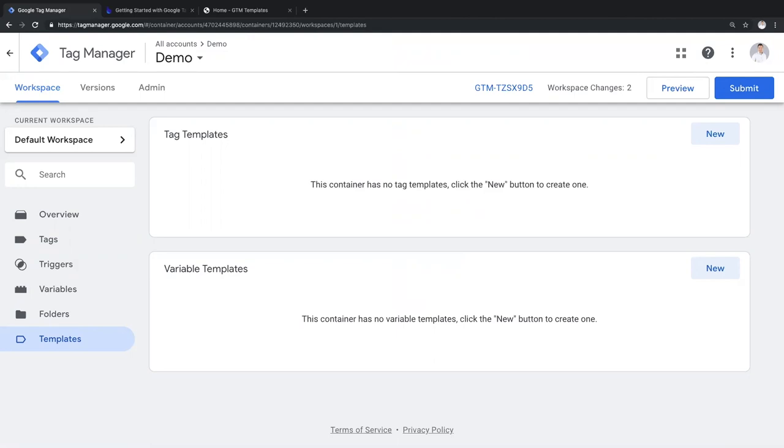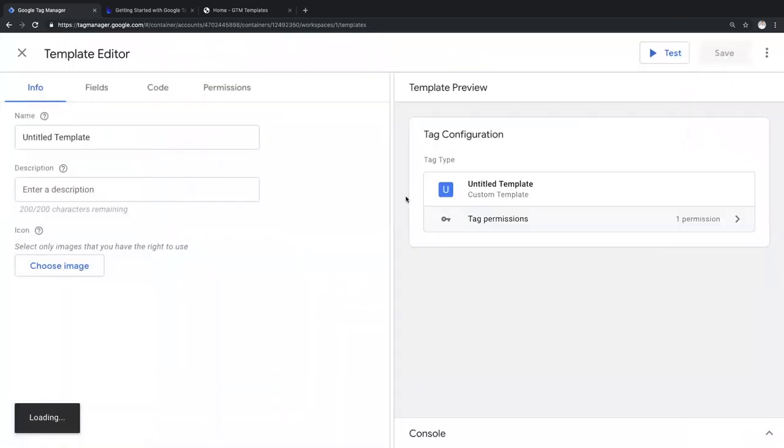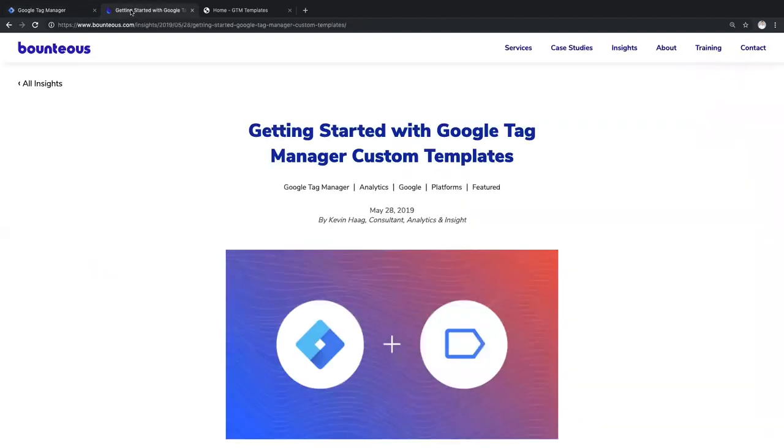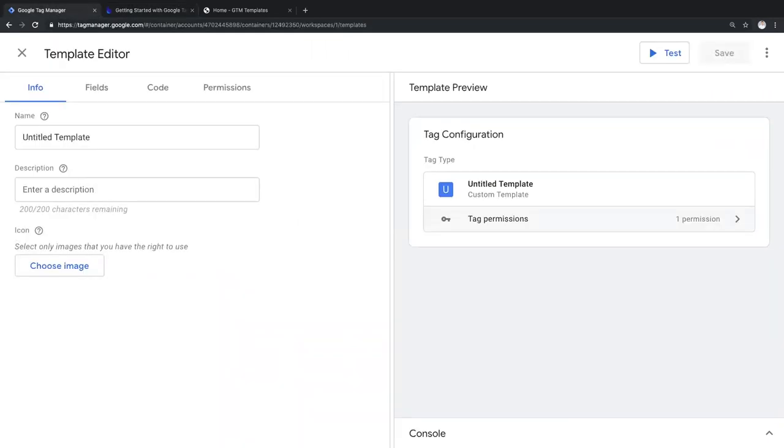First off, anyone can create a custom template, either for a variable or for a tag, just by clicking new. I won't go into much detail today about creating a custom template, but if you're interested, I wrote a blog post talking about the full building process on the Bounteous blog. The link to the post is available in the video description. However, most GTM users won't need to create their own templates. The biggest benefit to GTM users will likely come in using and sharing templates that others have created. So let's look at that process.